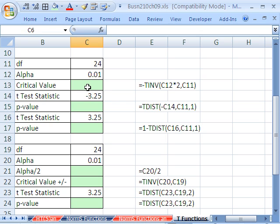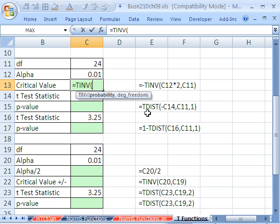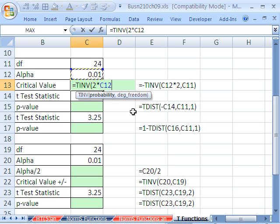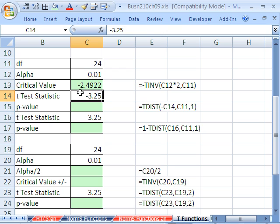Here's the example for the one-tail test on the left or lower end. For the critical value, equals T inverse, since we want a critical value. We're doing one tail, but the function thinks it's a two-tail, so we click on alpha and multiply by 2. Then comma and degrees of freedom. If we hit Control Enter, that works fine, but remember it only spits out things on the upper end — so if we really want a critical value on the lower end, we put a minus in front of it. For the comparison: on the lower end, if the test statistic is less than the critical value, we reject the null hypothesis and accept the alternative.